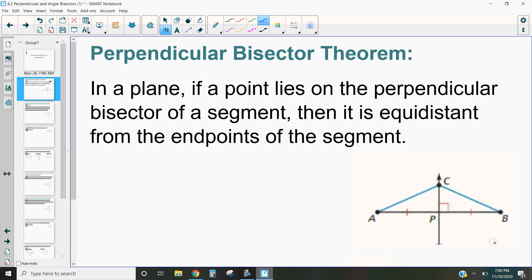Hi, this is Mrs. Kidman, and in this video we're going to be discussing the perpendicular bisector theorem, the converse to the perpendicular bisector theorem, and how we can apply it. The perpendicular bisector theorem says: in a plane, if a point lies on the perpendicular bisector of a segment, then it's equidistant from the endpoints of the segment.